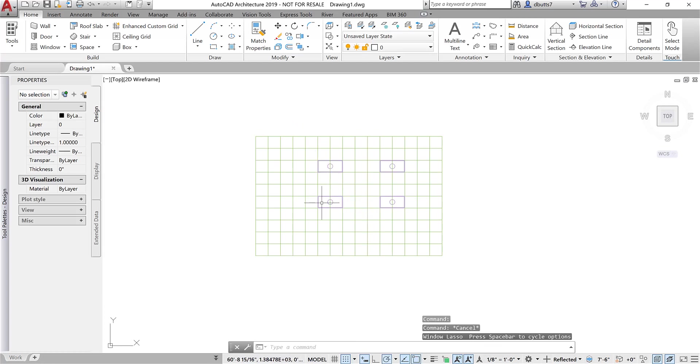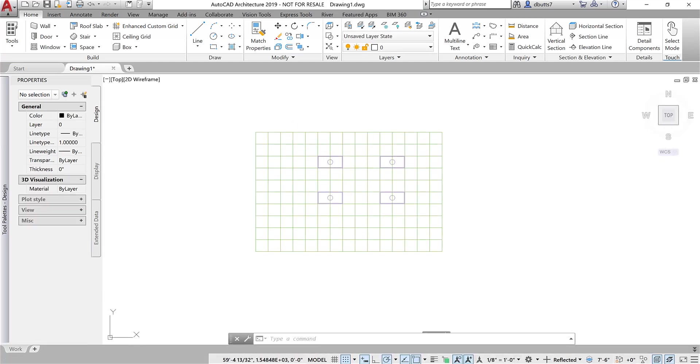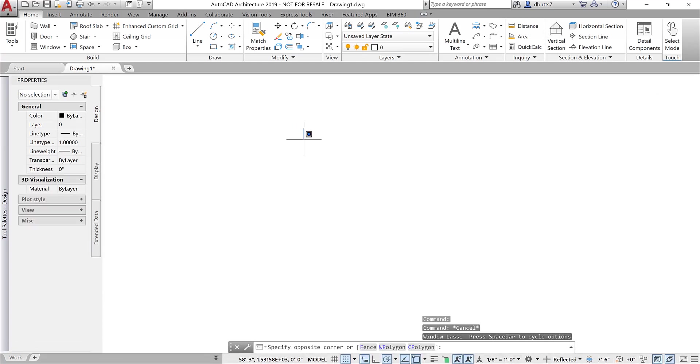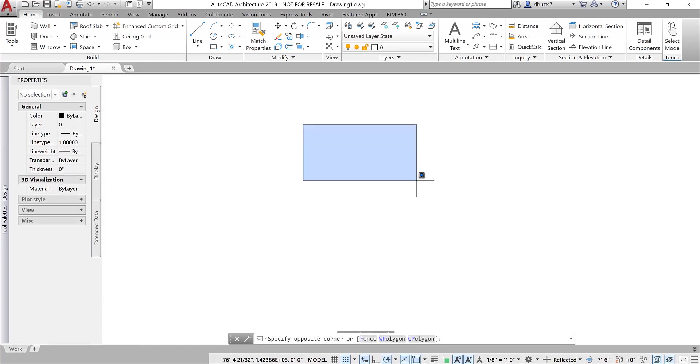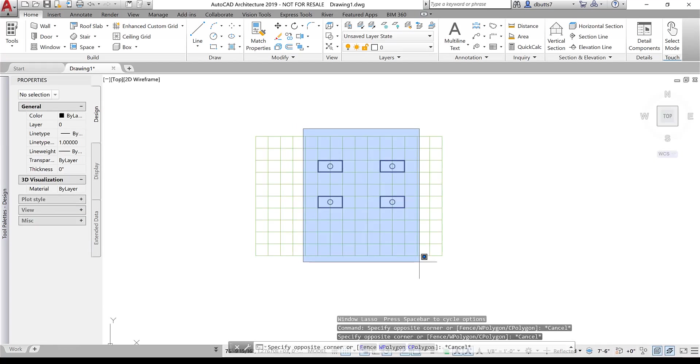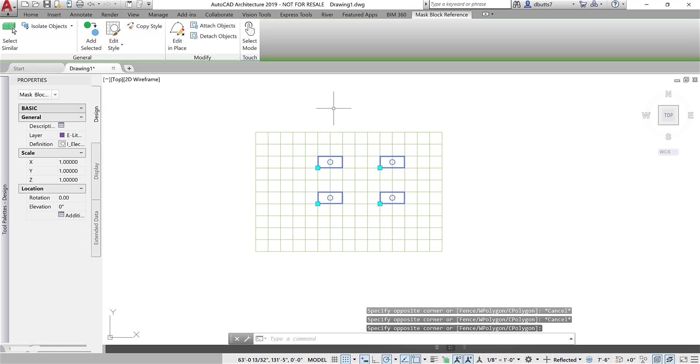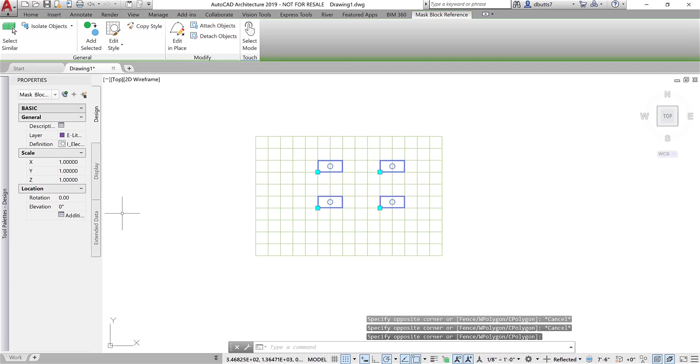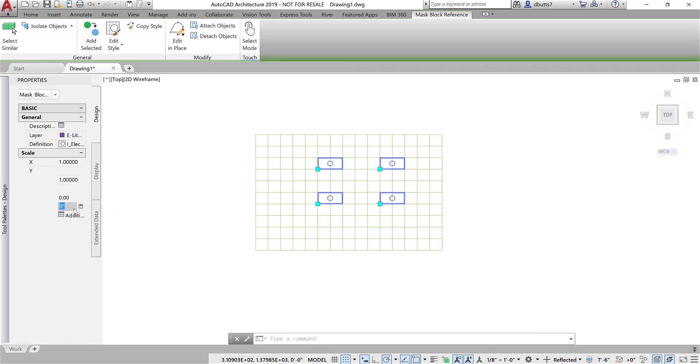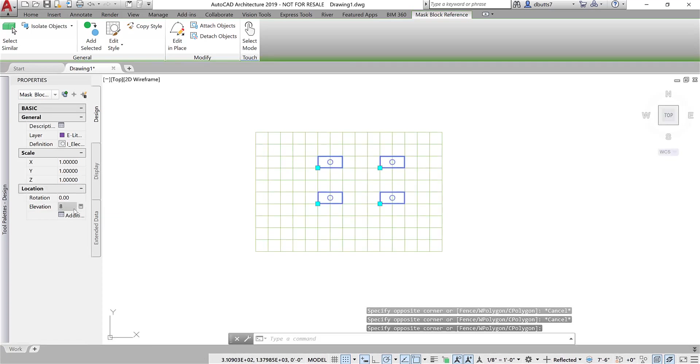I'm also going to come over here and grab the lights. And I'm going to make sure these are at 8 feet.